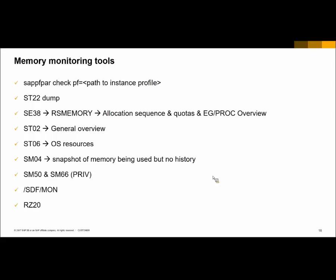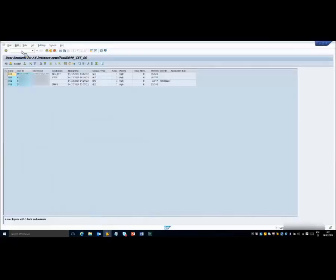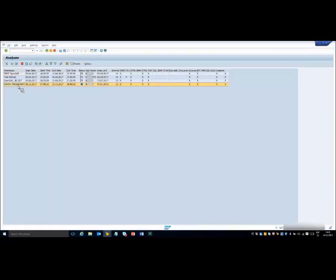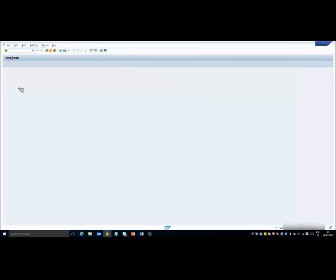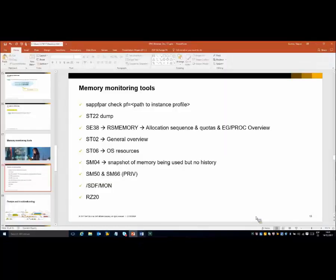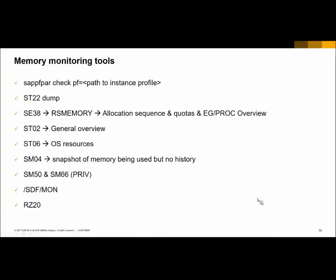Next is SDFMon. The main purpose of this report is to collect snapshots of monitoring detail and store these details for later analysis. You can access it through transaction SDFMon. It needs to be scheduled, and it helps to analyze memory consumption over time, scheduled in slots of 10 seconds. The last memory monitoring tool is transaction RZ20, which has monitoring tree elements to generate alerts when memory thresholds are reached.